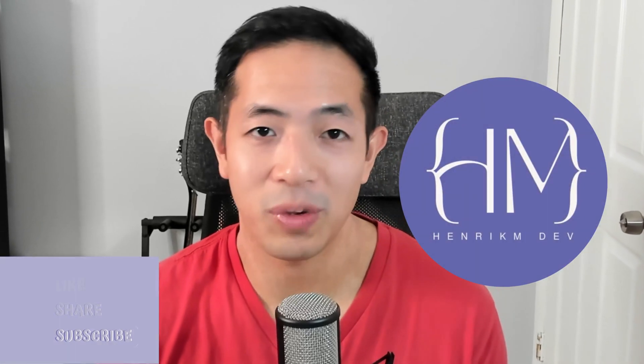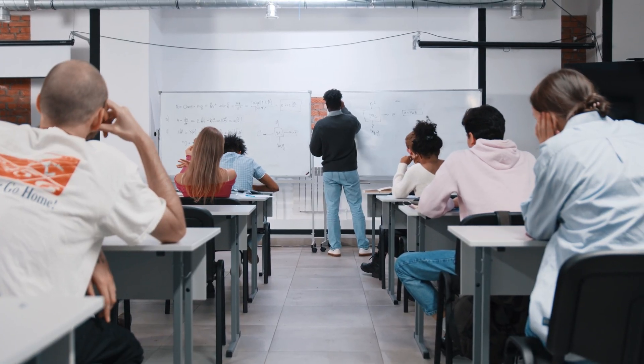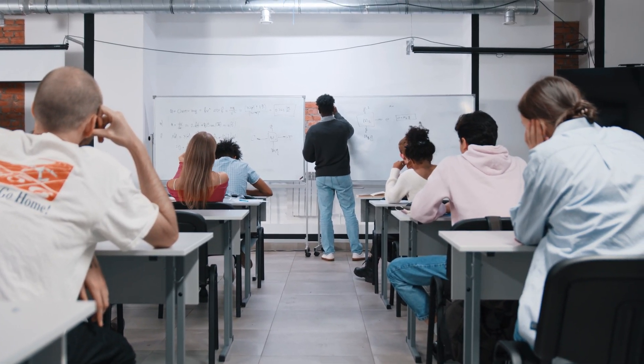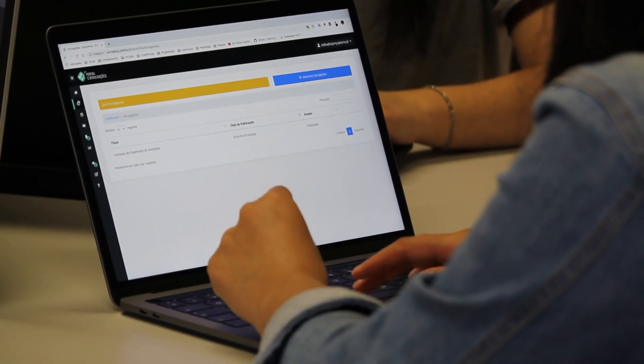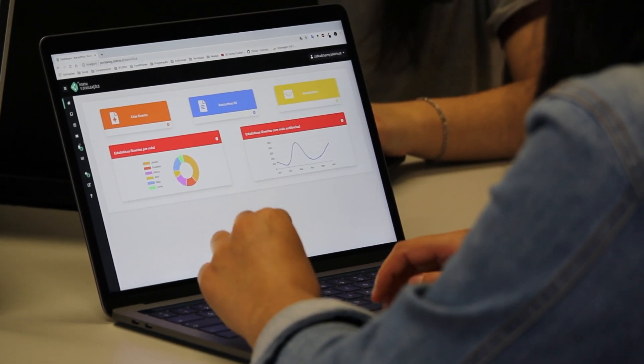In my last video, I talked about why every beginner programmer should start building their capstone project as soon as possible. If you haven't seen that video, be sure to check it out. A capstone project is a term I took from university, where we built a project that combines all the skills learned that semester into one final project. That kind of project is really useful, especially for learning how to code.